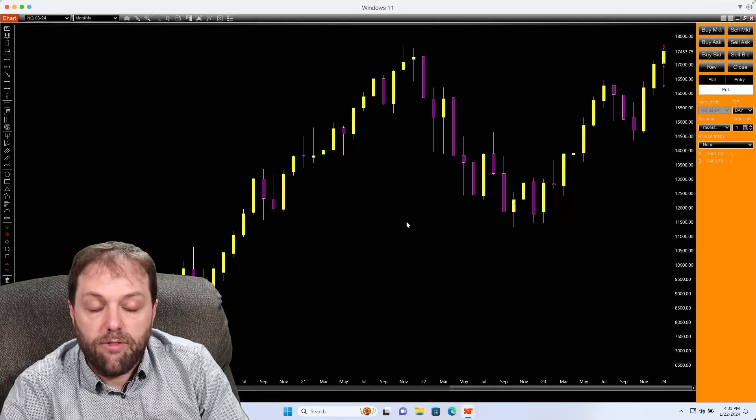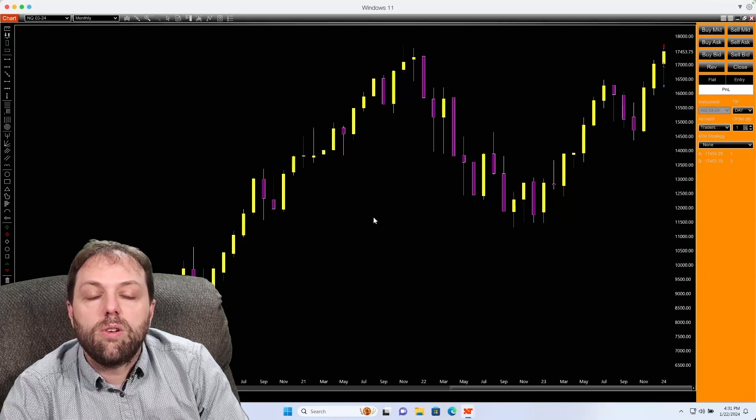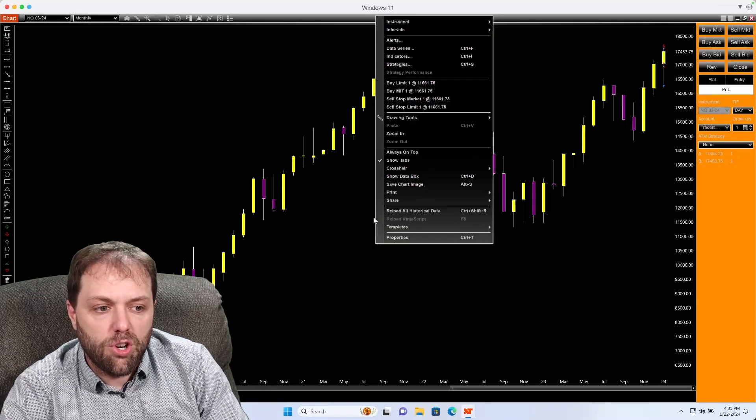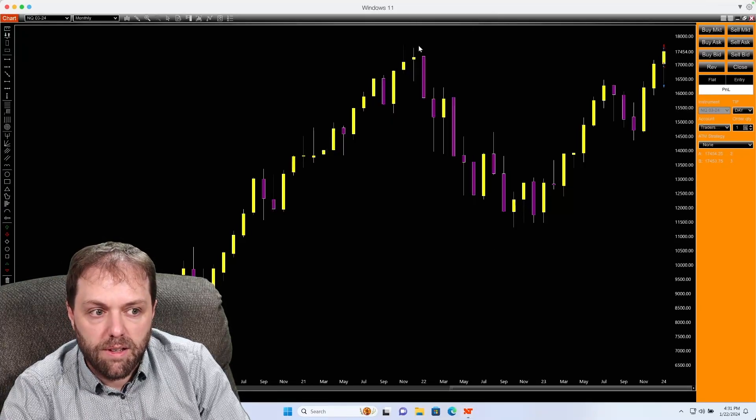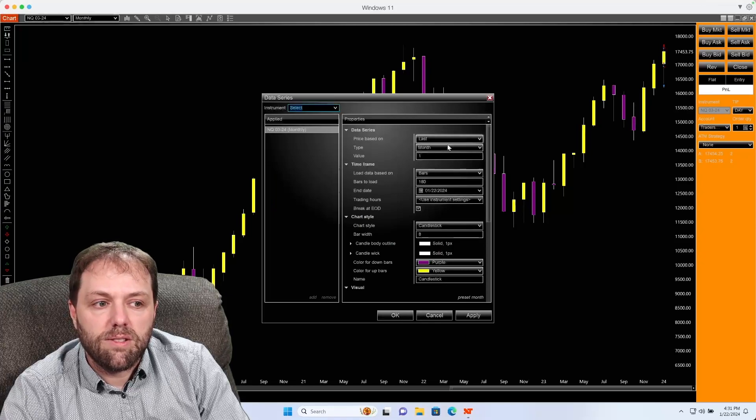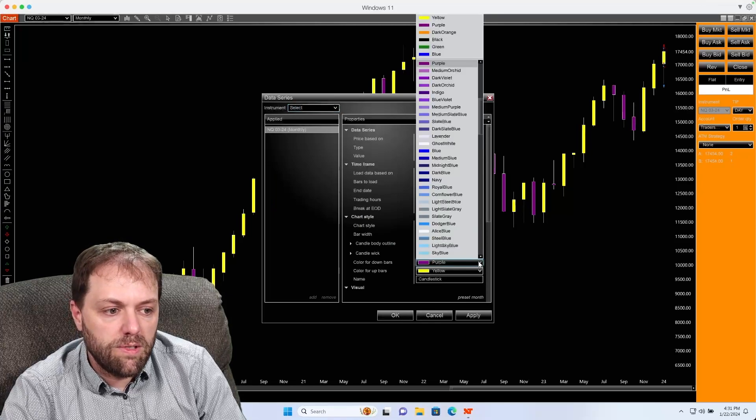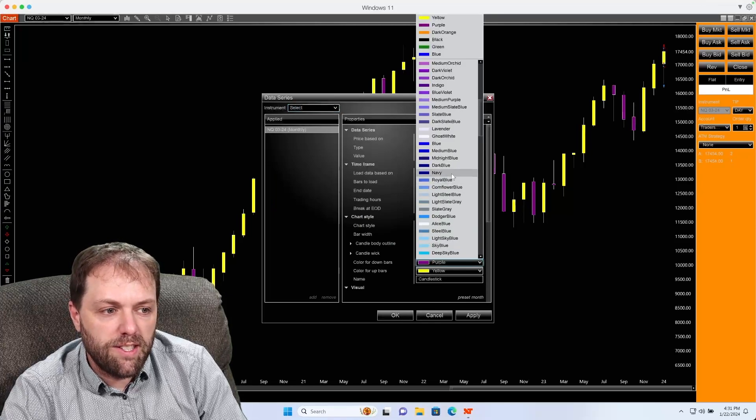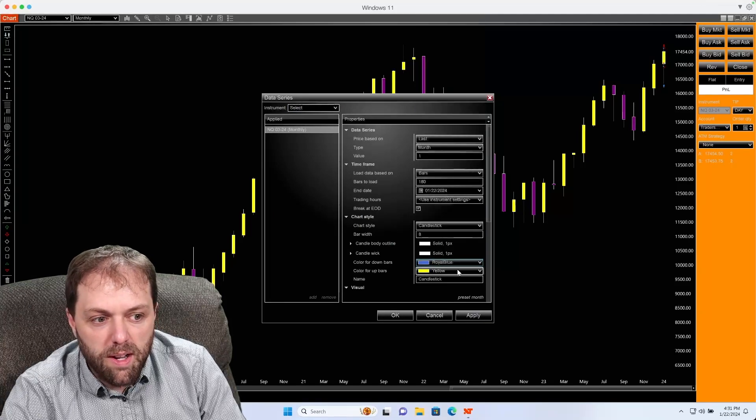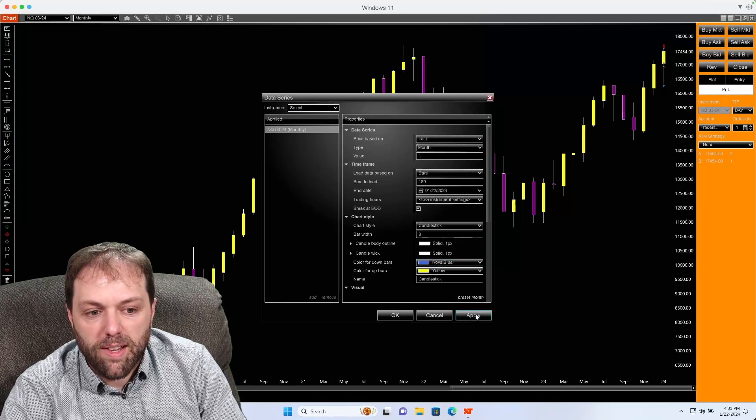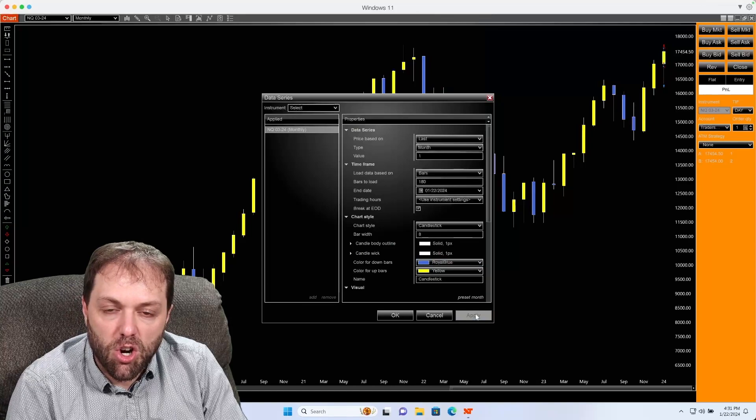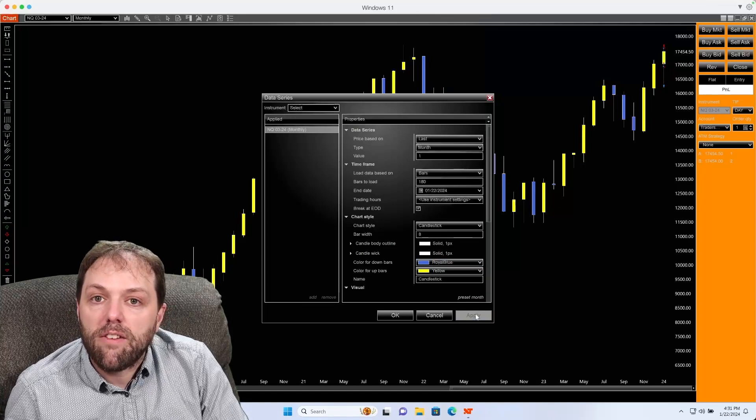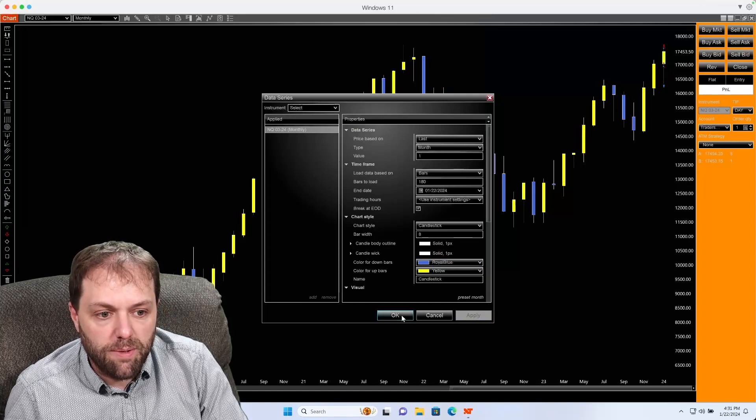And if you would like to adjust those candles, you could right-click on your chart and select data series. And once data series is selected, you could change the different colors. Maybe you want to change it to royal blue for your down candles. Select apply and you could test it on the chart to see if you like that color configuration.